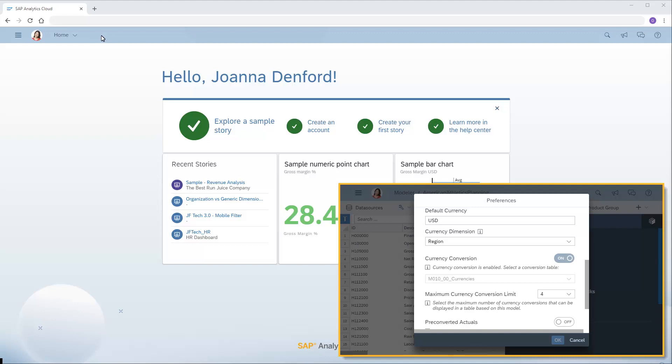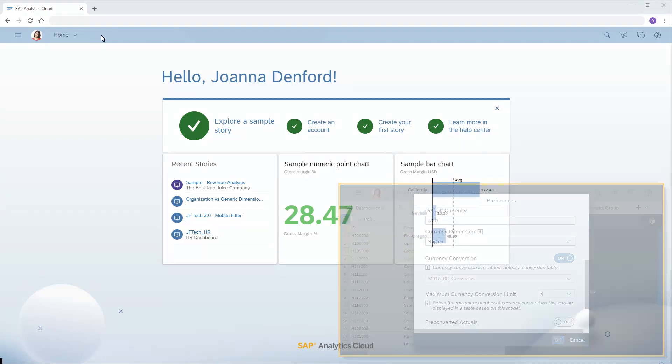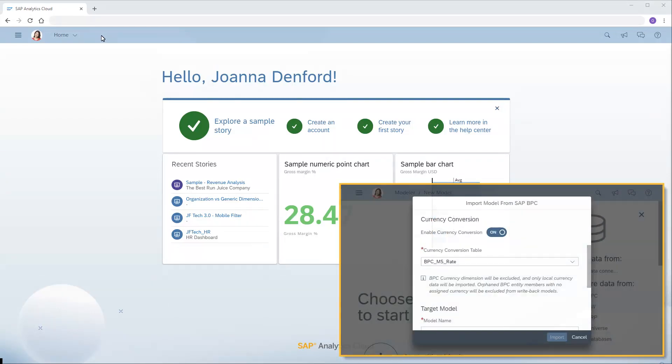We could use the same table from multiple models if desired. Note that for SAP BPC, we can import a currency conversion table during the process of importing data to a model. Refer to the video on creating connections and models from SAP BPC for details.